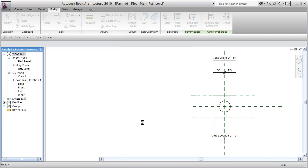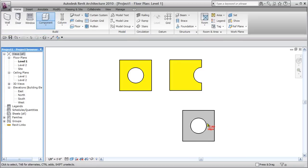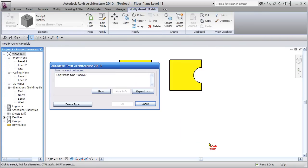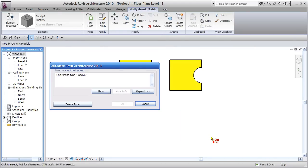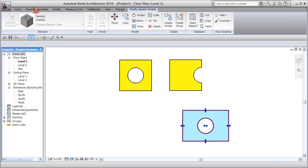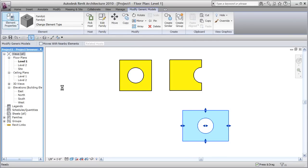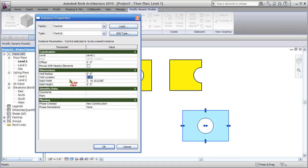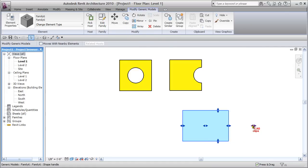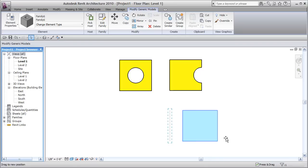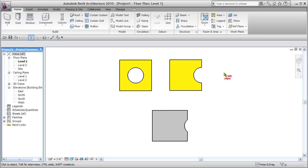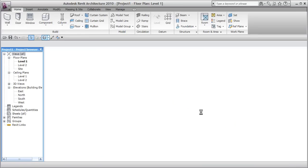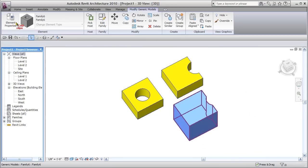Load it into the project. Back in project one, click to place the family. Because we made them instance parameters, we can adjust them per instance. Let's go into Properties and change void location to three feet — now the void is way over here outside the solid. This reference is the center of the family, and this is the void. Watch what happens as it gets close enough — it starts to bite away at the solid. This works in both 2D and 3D views.